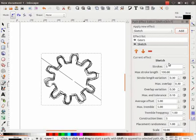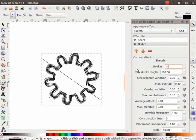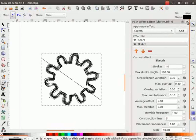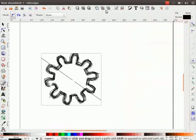Let us change one of the parameters — say, Strokes. Let us change it to 10 and press Enter. Observe the change on the object. Now close the Path Effects Editor dialog box.